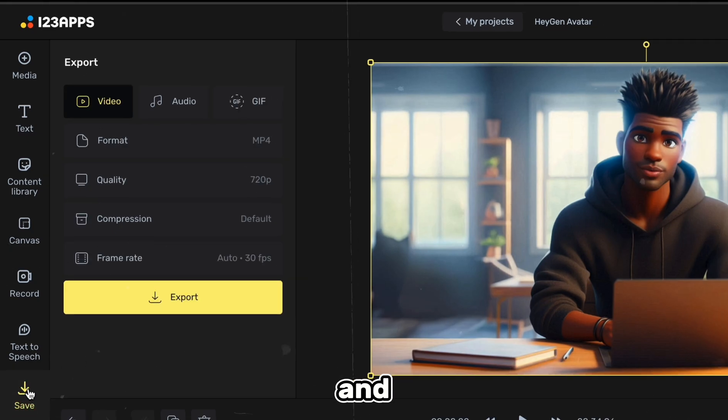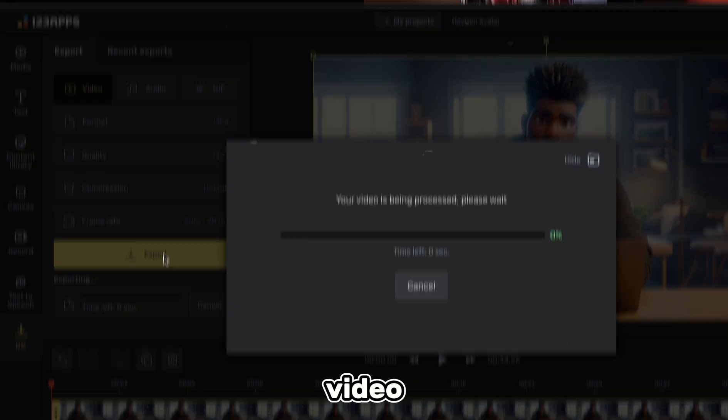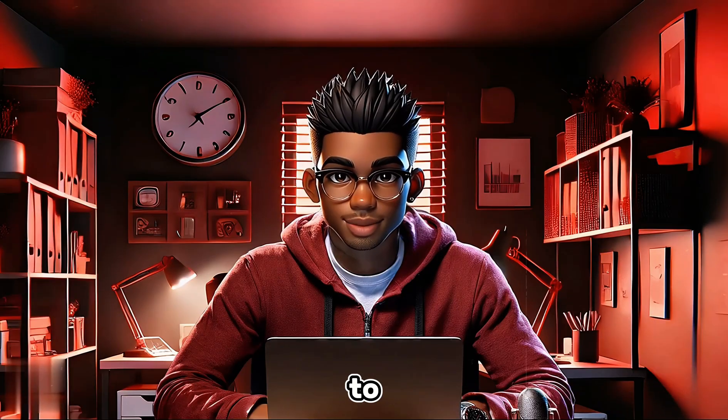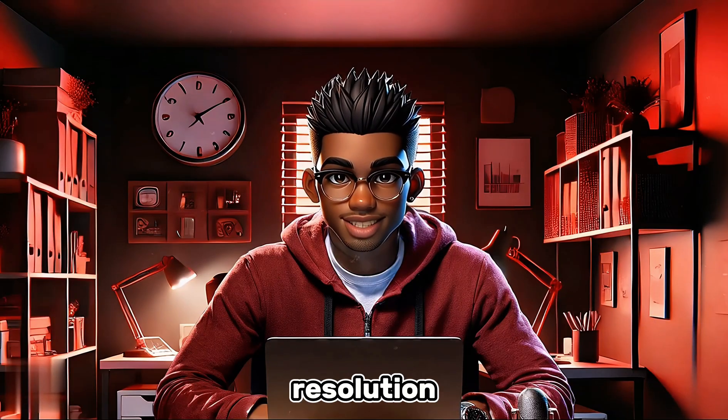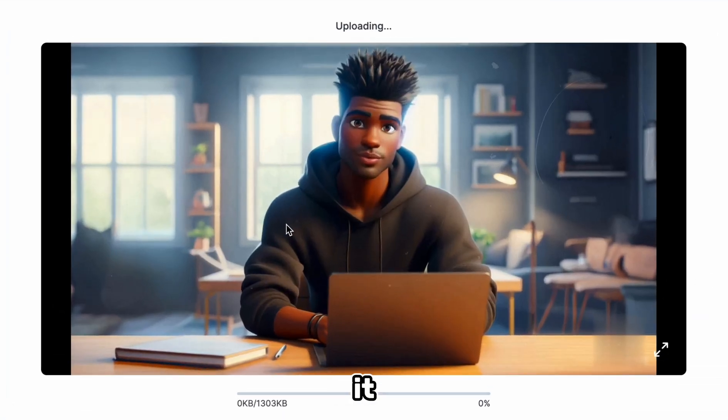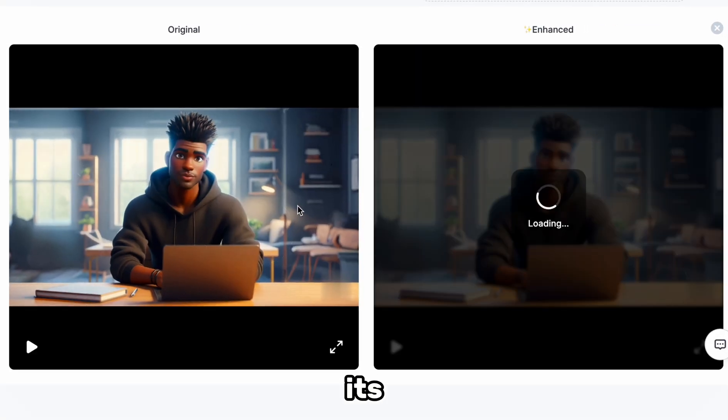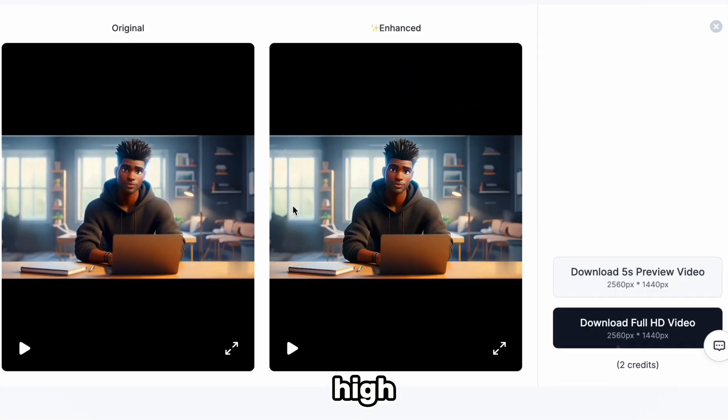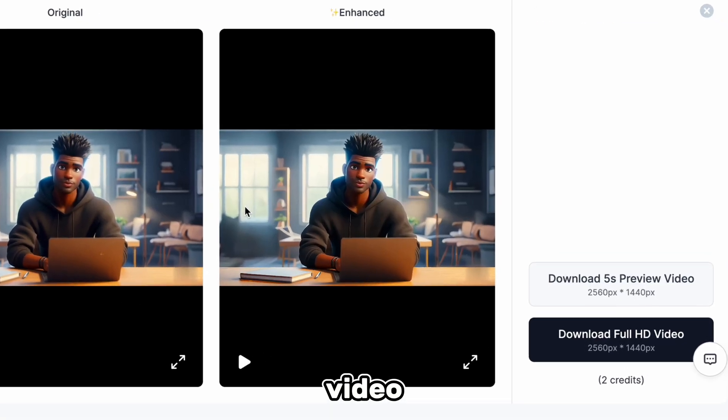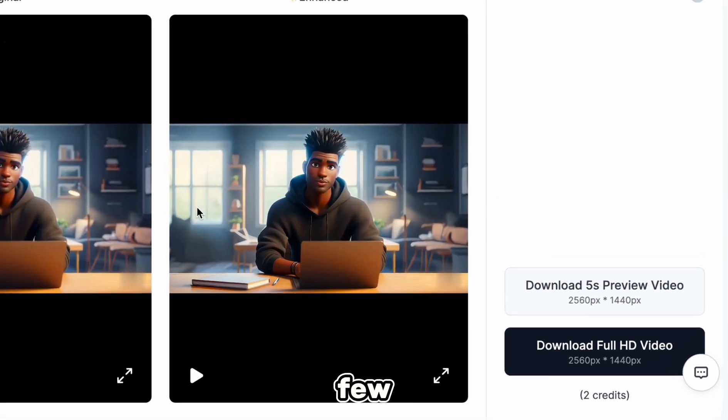Now we can go ahead and download our video. We also need to increase the resolution of our video, so let's drop it into Vmake and wait for it to do its magic. Our high-resolution video is ready within a few minutes.